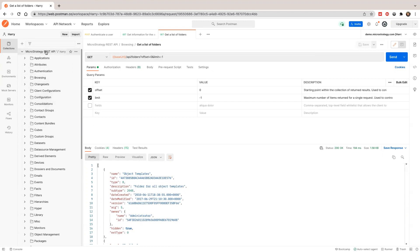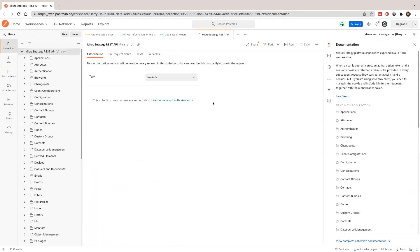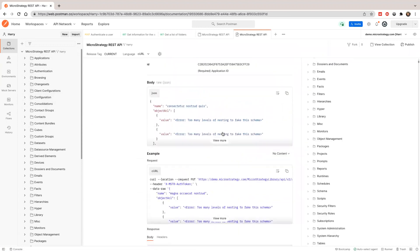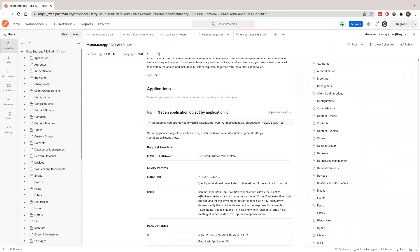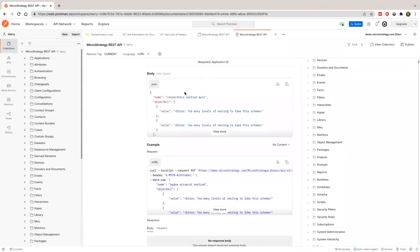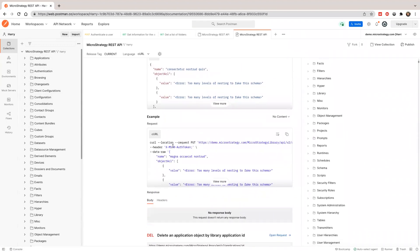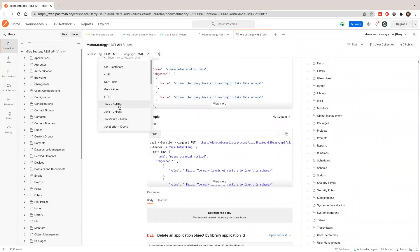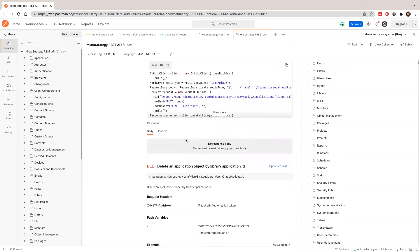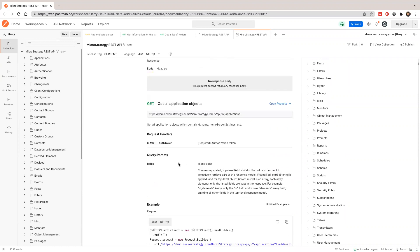Another way to use this is as documentation. If you go here, click the collection and you'll see at the bottom there's 'view collection documentation.' You can use this as documentation — it shows all parameters, examples, code examples, and JSON snippets. You can also switch the code language — for example, to see this in Java. It's pretty handy.